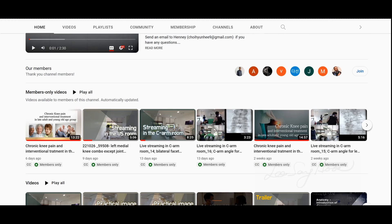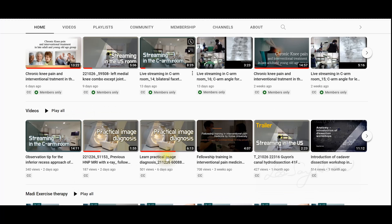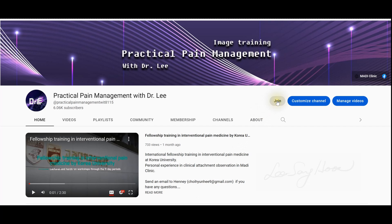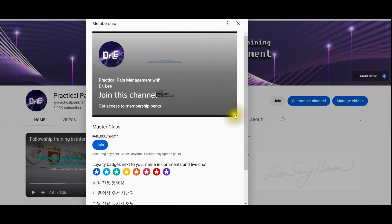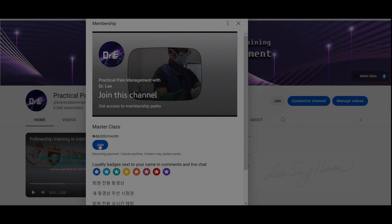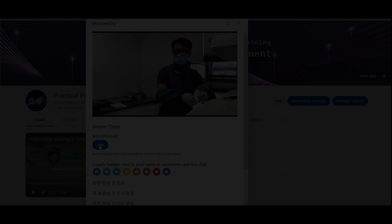Only the master class members can access all the content, but limited content will be allowed for the basic subscribers. If you like my videos so far, I am looking for you to join my master class members. Thank you.